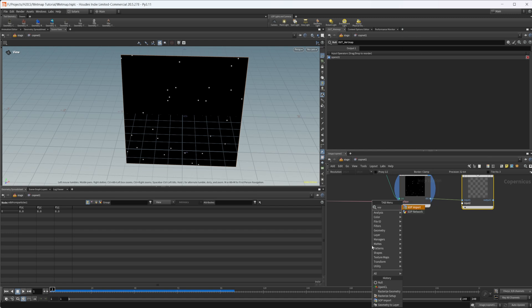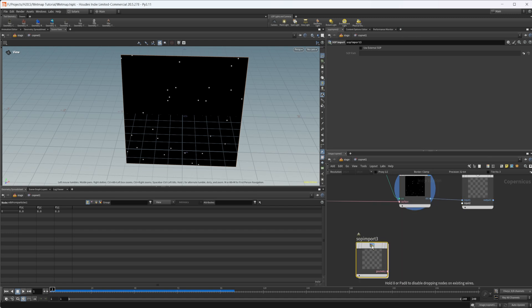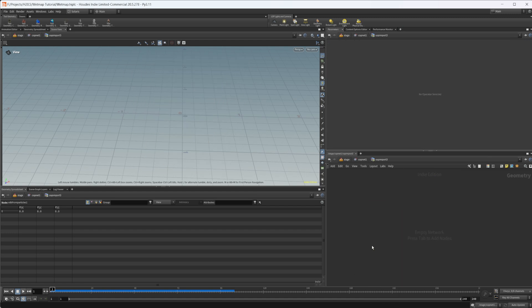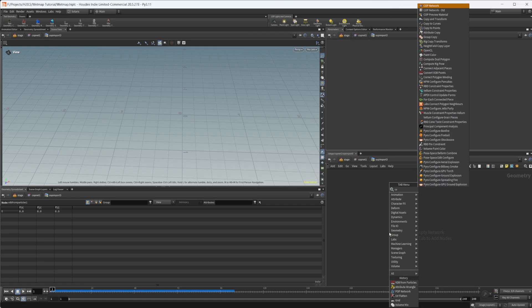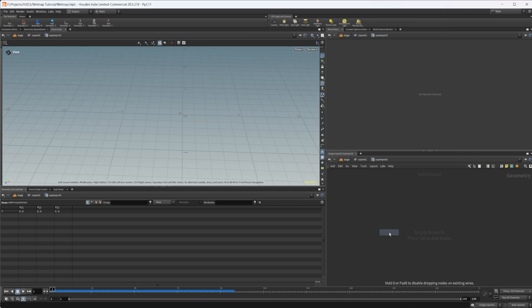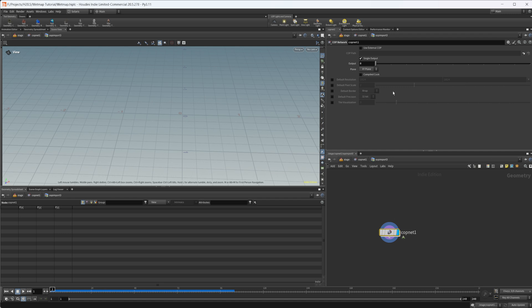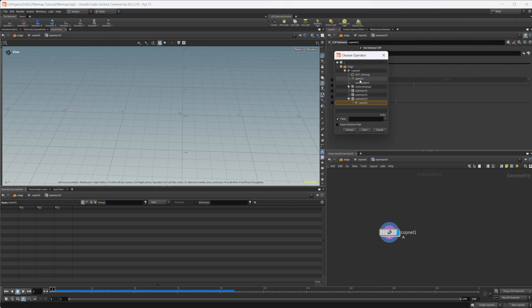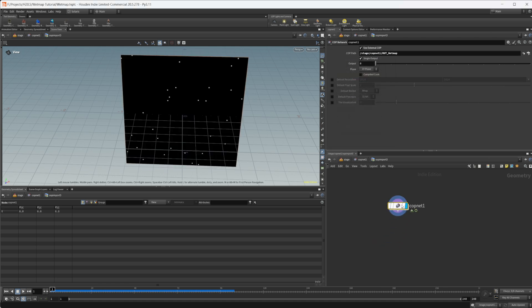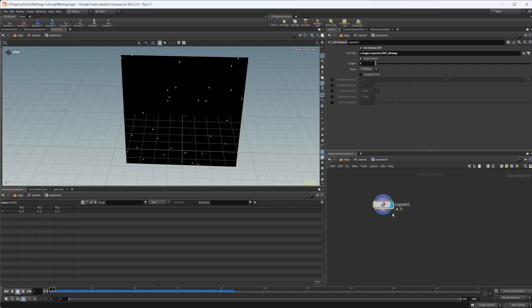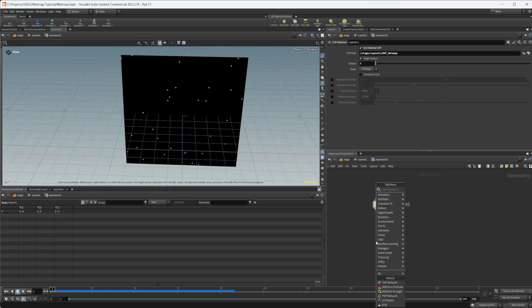Let's drop down a SOPS import here. We're going to dive inside there. We're going to drop down a COPnet. We're going to click use external COP. We're going to bring in that wet map that we just created. If you don't know how COPS works, it's a 2D volume that you're actually working on. That's how it's all working internally in Houdini. It's similar to like a height field. You can actually use volume SOPS to work on these values.